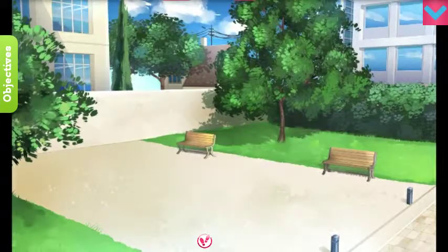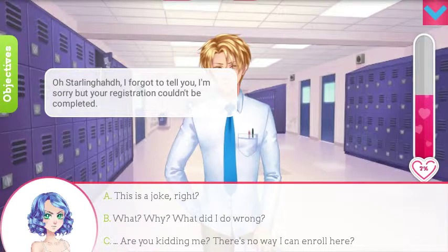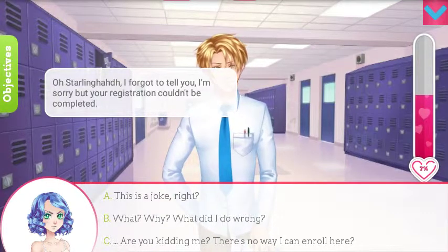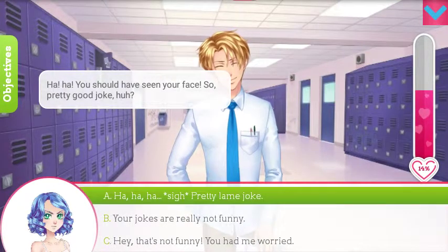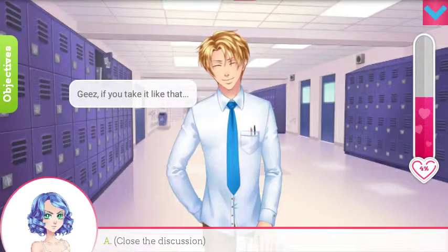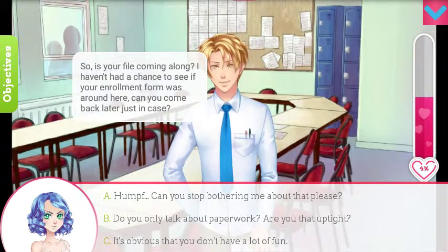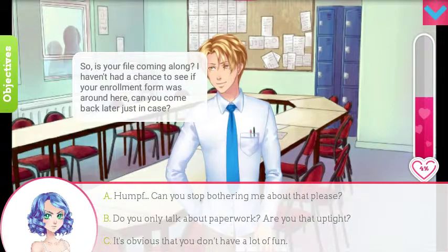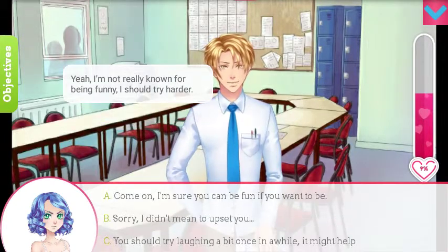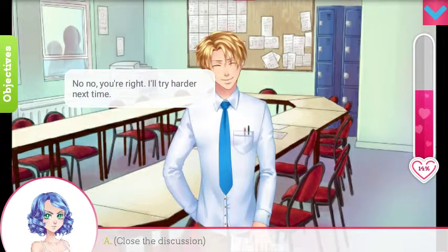Continue the episode. I'm running around like a chicken with my head cut off. Before I tell you — I'm sorry, but the registration couldn't be completed. Wait, why? What did I do wrong? You should have seen your face — pretty good joke, huh? Pretty lame joke. Jeez, if you take it like that. Is your file coming along? I haven't had a chance to see your enrollment form — can you come back later just in case? You don't have a lot of fun. I'm not really known for being funny — I should try harder. Close the discussion.